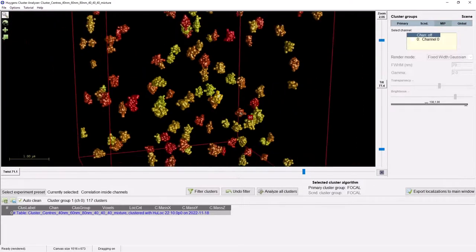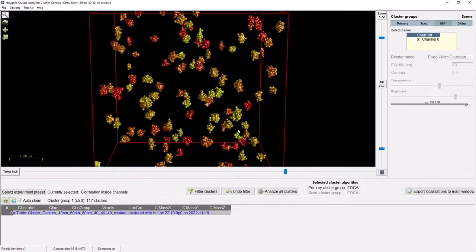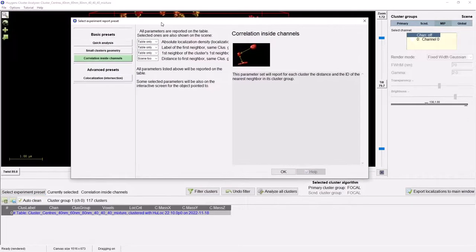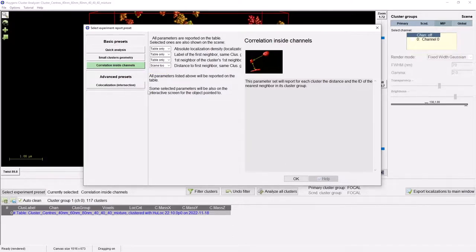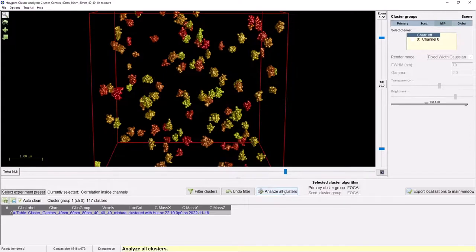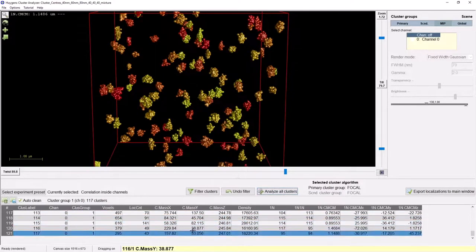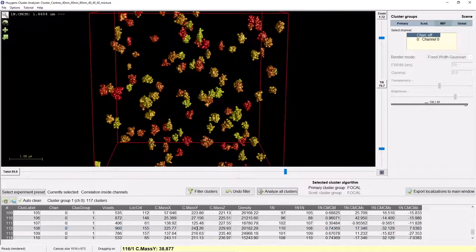Now that we are satisfied with the found clusters, we can go on to the analysis of the clusters. We can simply analyse all clusters by pressing the analyse all clusters button. But first, let me select the experiment preset, which determines which parameters are computed for each cluster. We have a basic parameter preset that reports the basic parameters of each cluster, or we can inspect the geometry, correlation inside channel, nearest neighbour, and co-localisation of the clusters. I will go with the correlation inside the channels to find the nearest neighbours for my clusters. After pressing OK to export my choice to the cluster analyser and pressing analyse all clusters, the statistics table is immediately filled with the analysis results of all clusters.